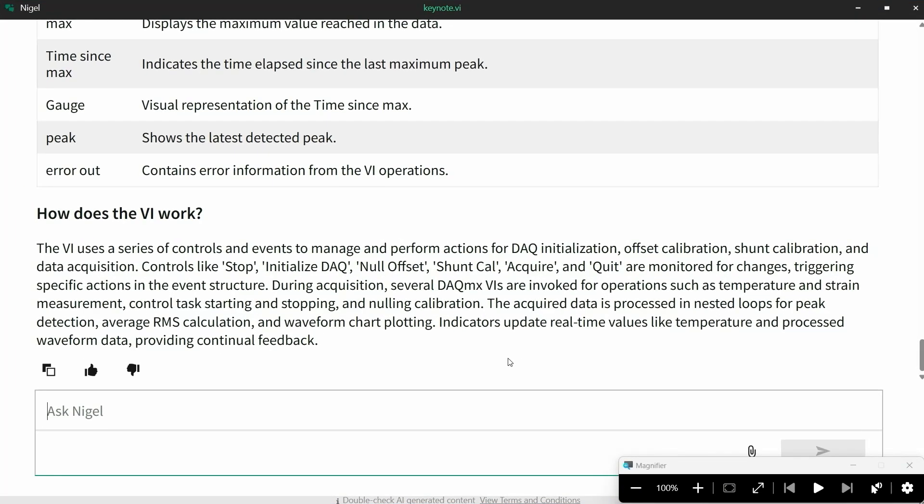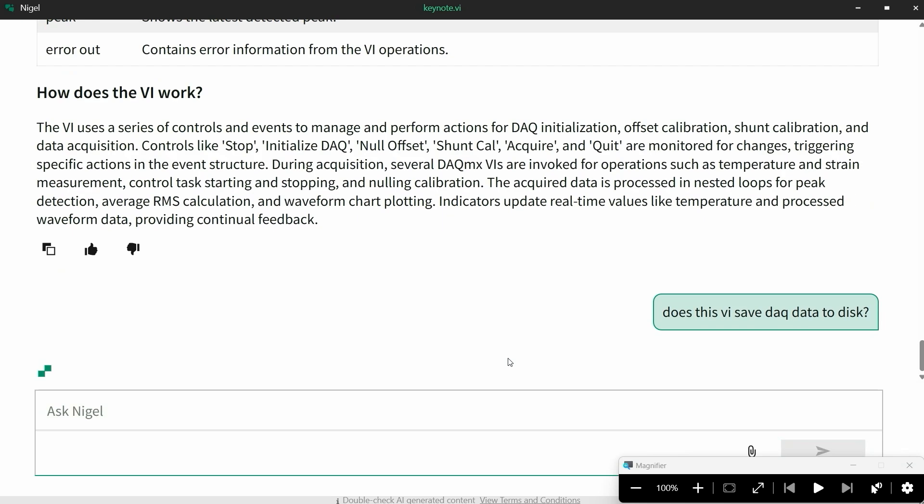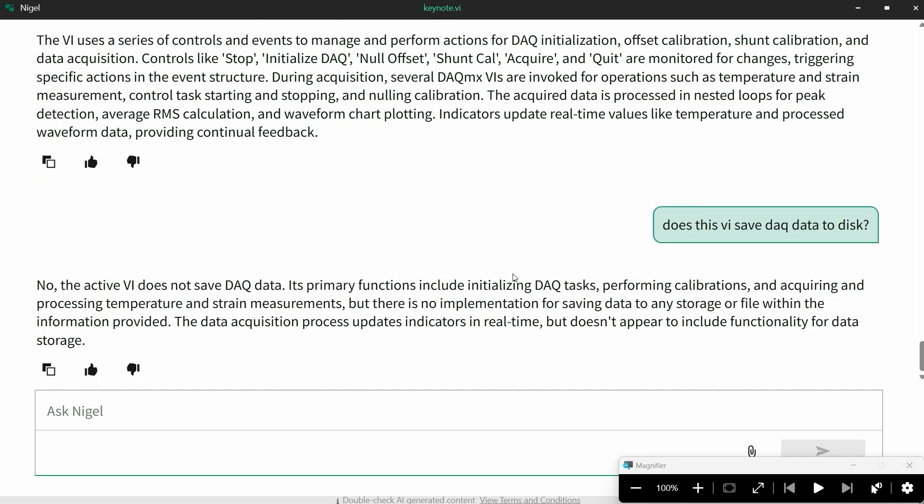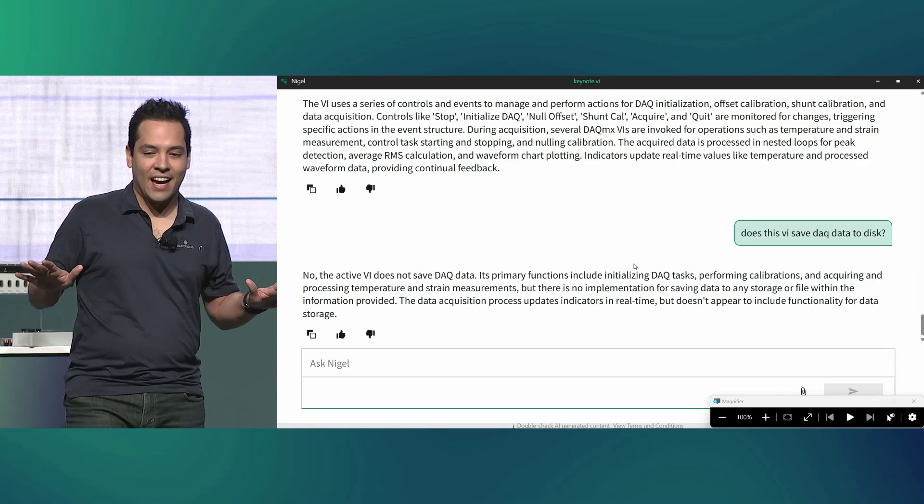Yeah, you can even ask Nigel follow-up questions such as, does this VI save DAC data to disk? And Nigel says, no, it does not. Well, let's fix that.